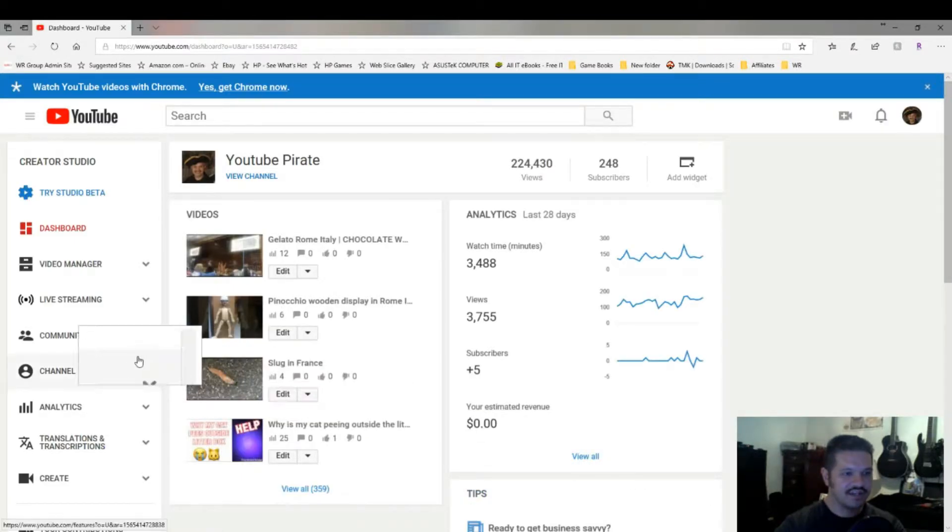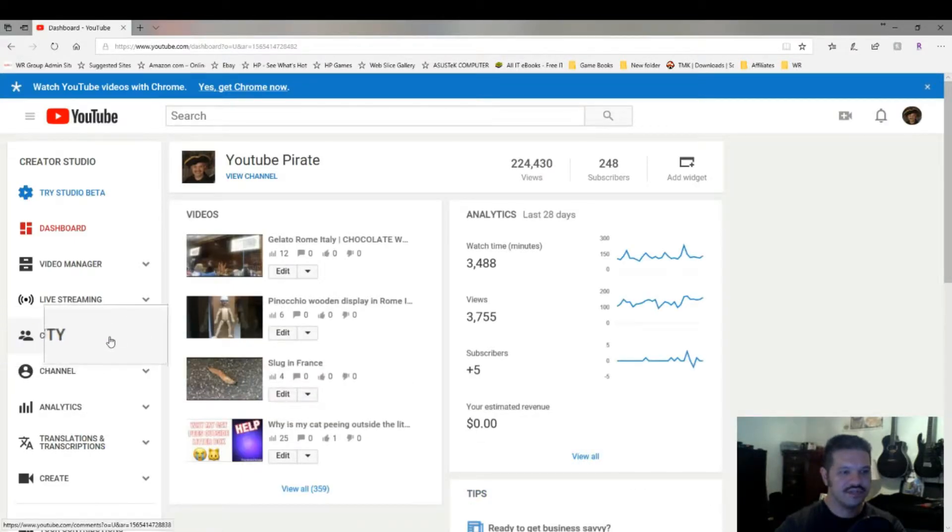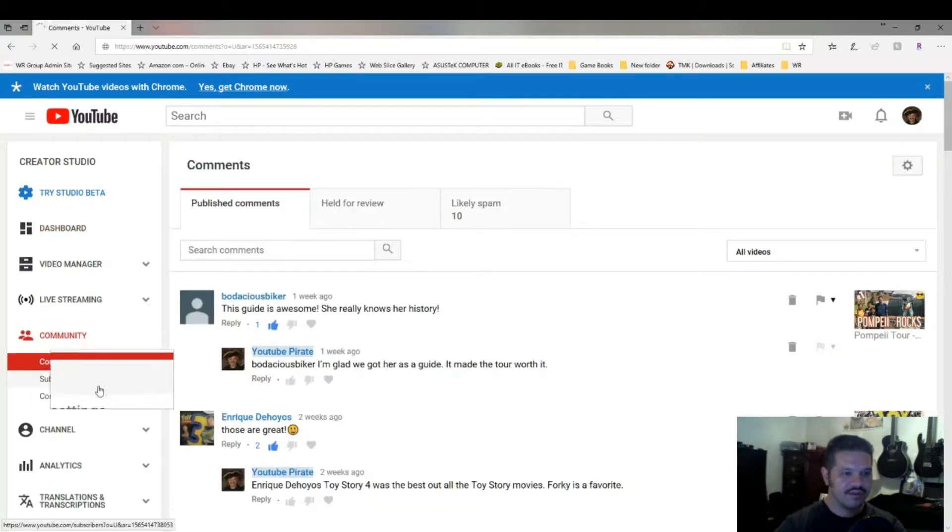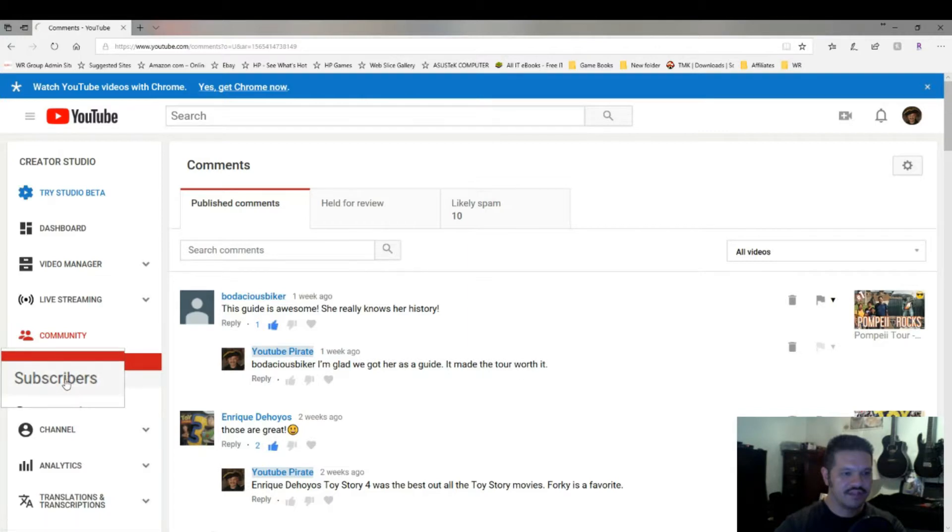And on the left side, you'll see Community. Click that. And then below that, you'll see Subscribers.